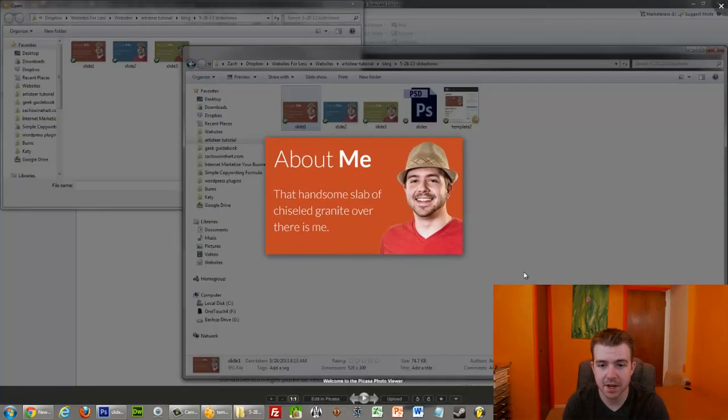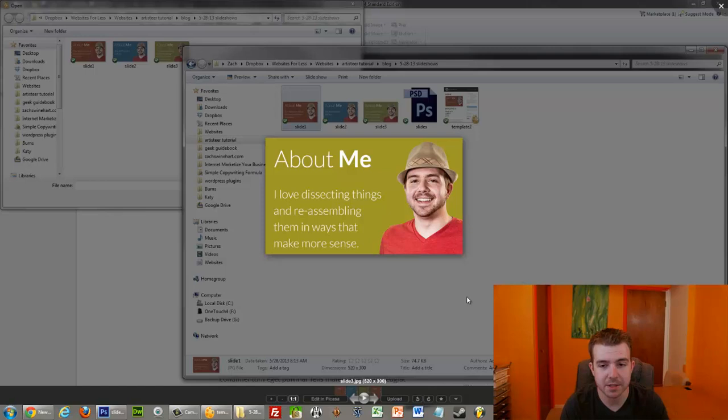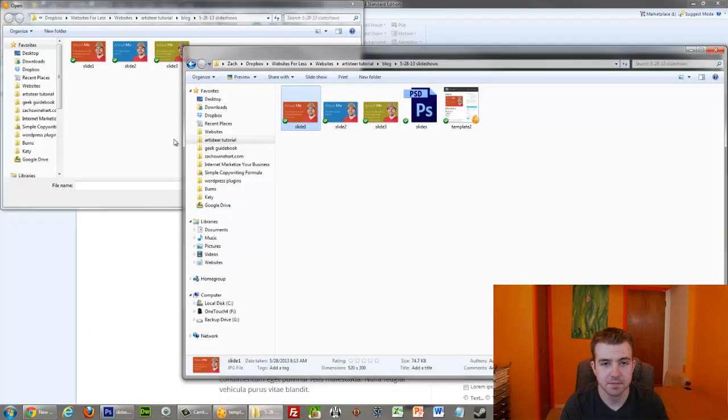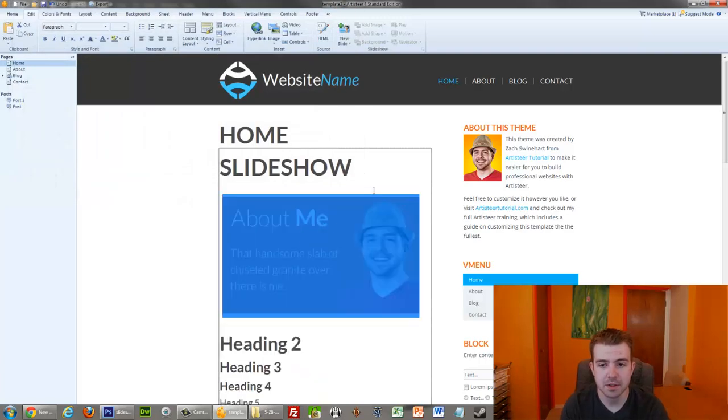So I have this slide, this slide, and this slide. These are what I'm going to be using in my Slideshow. So back here in Artisteer, I'm going to insert slide one as an image.